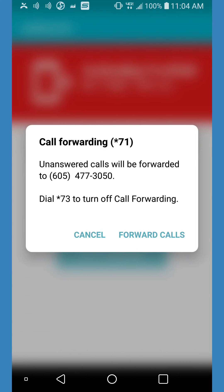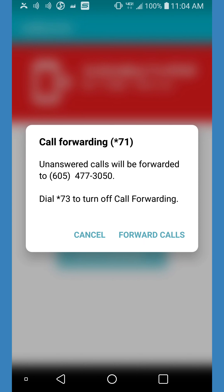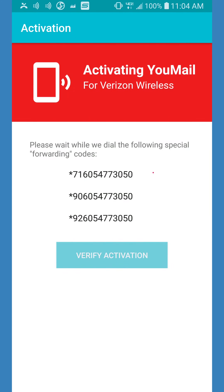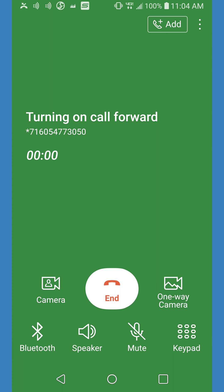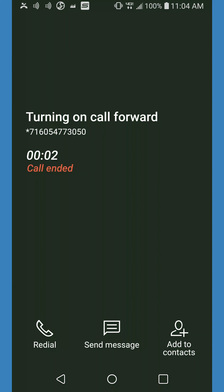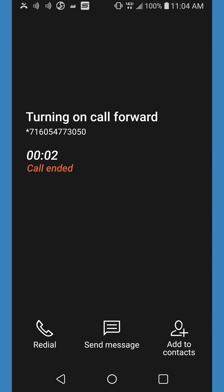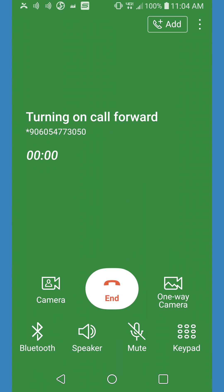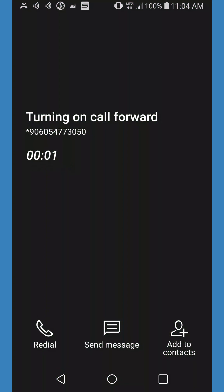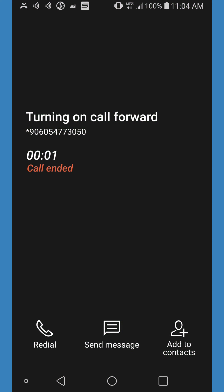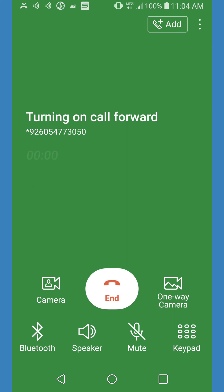This will open a pop-up menu labeled Call Forwarding. Click Forward Calls, and the application will begin dialing the activation codes for you. Allow the call to ring, or decline it, and it will automatically move on to the next code. The number of codes vary for different carriers, so make sure to do it as many times as prompted.